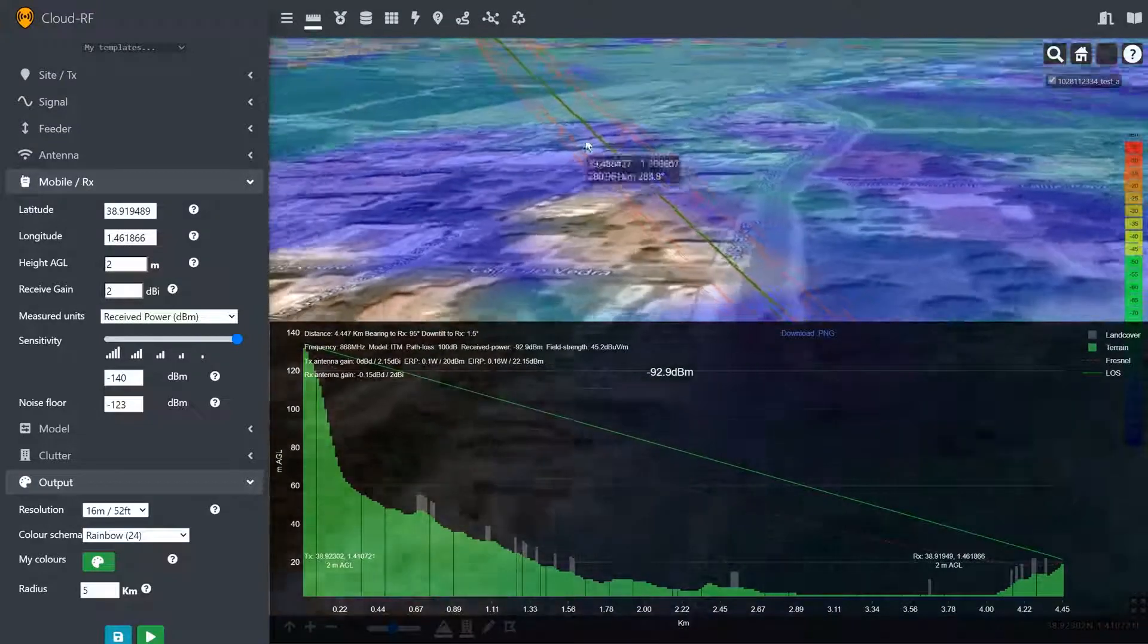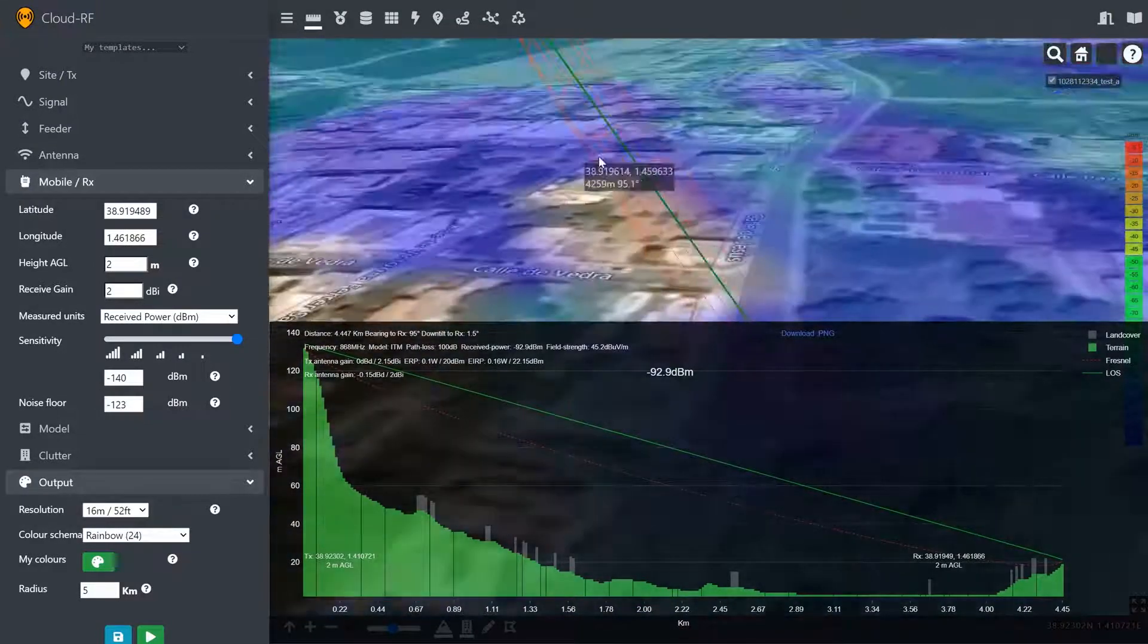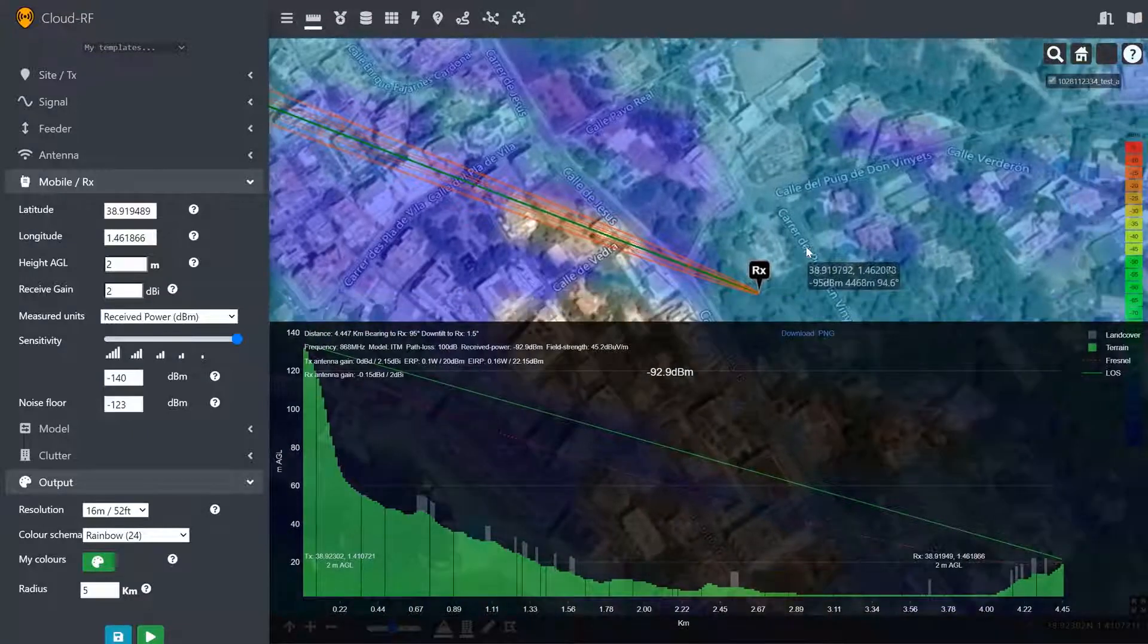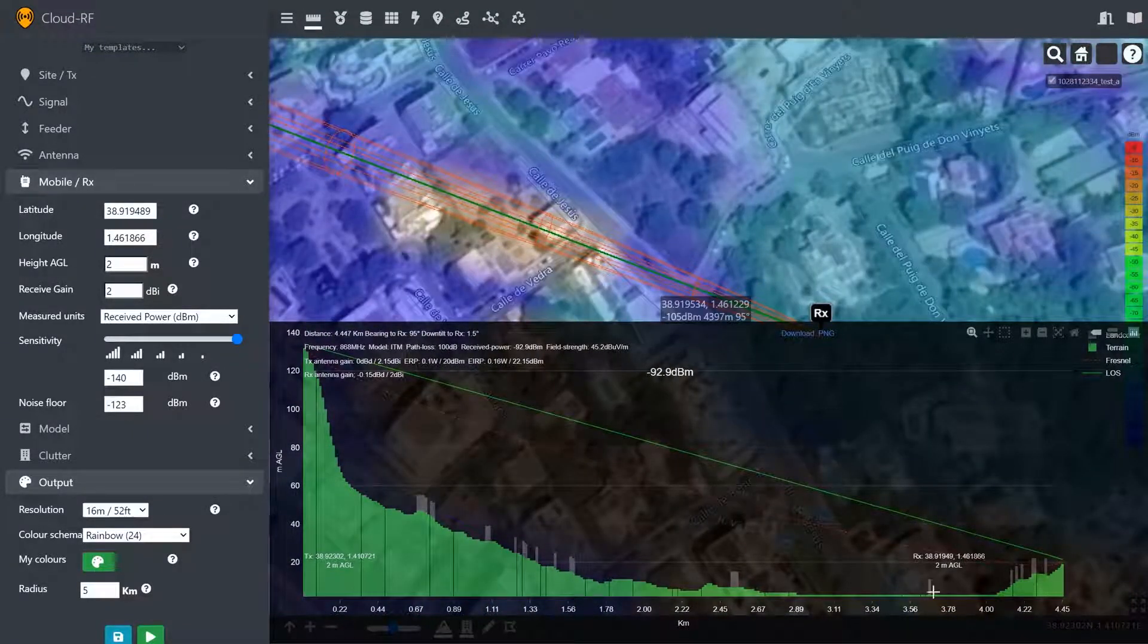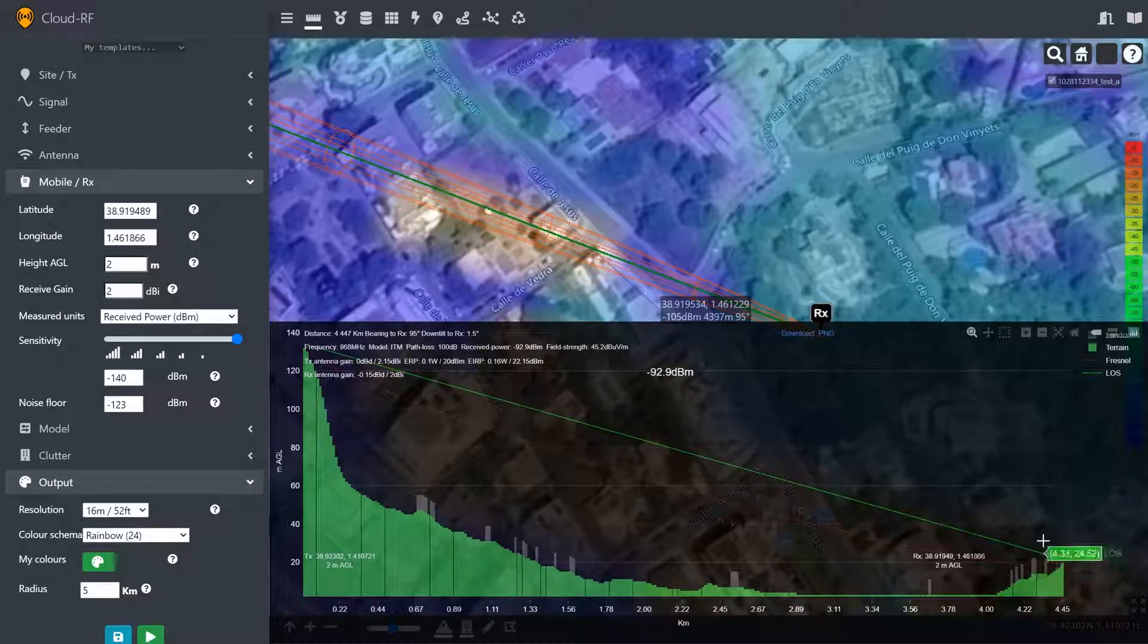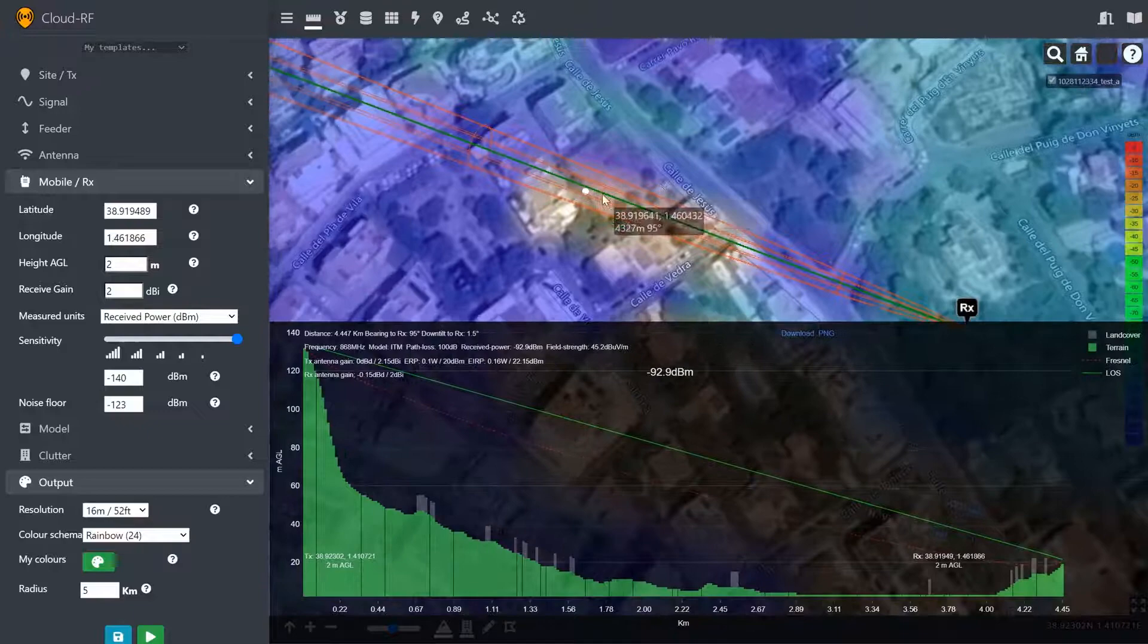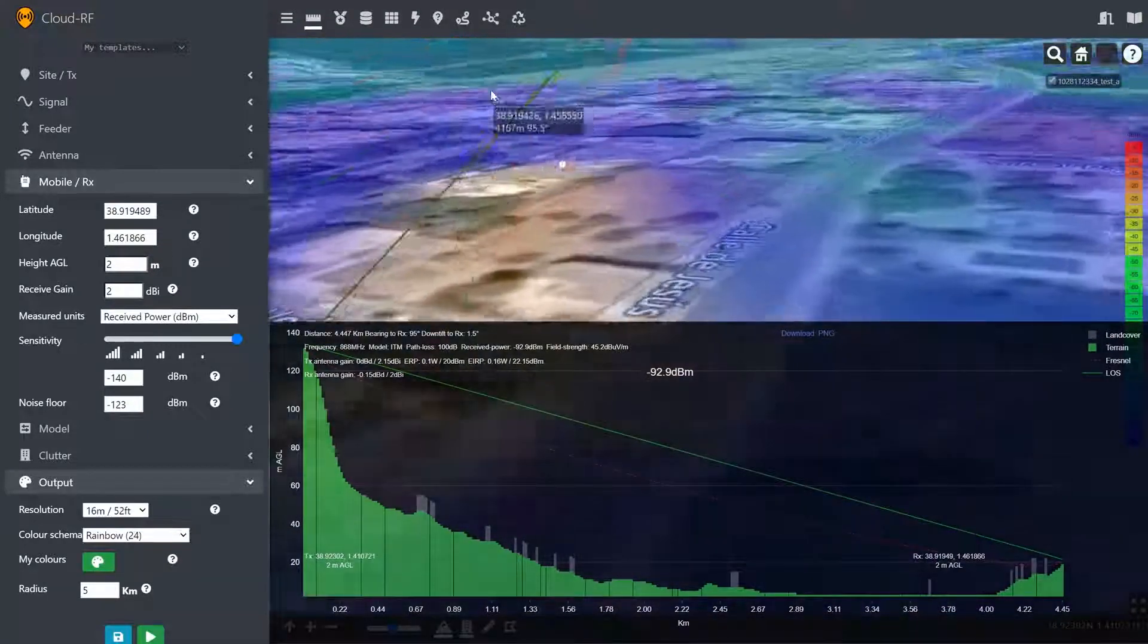And the Fresnel Zone, which is the red ellipse, is obstructed, but that's OK. And if we want to see where it's obstructed with these buildings, if I slide my cursor along the bottom here, you see a little white ball has appeared on the map. And we can go ahead and see where that obstruction is sitting in 3D.